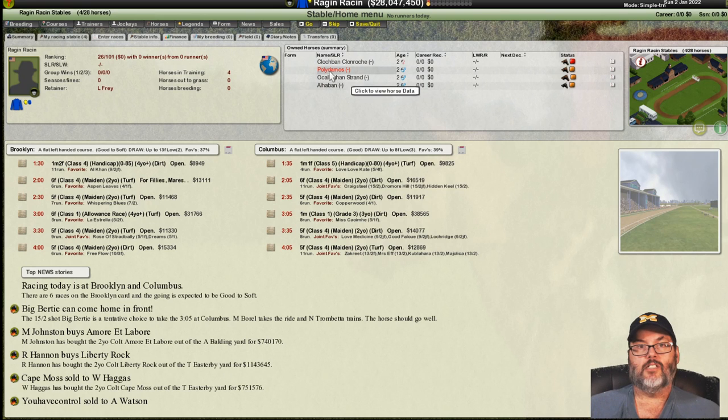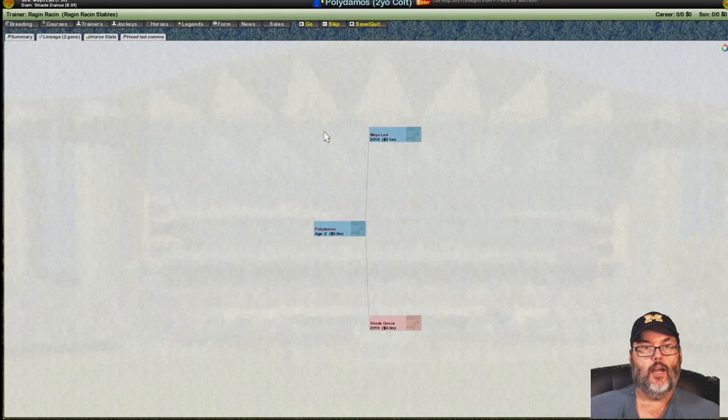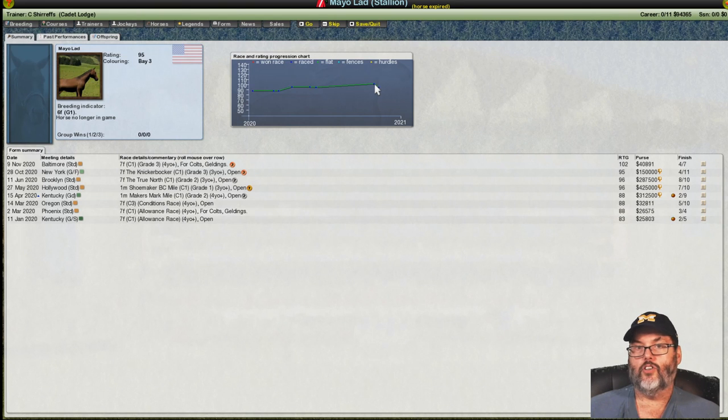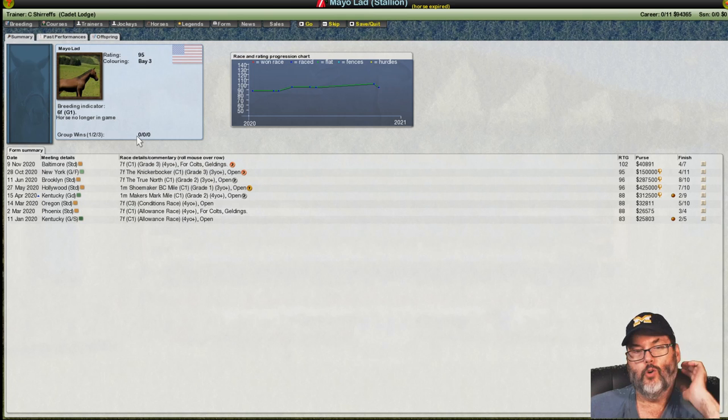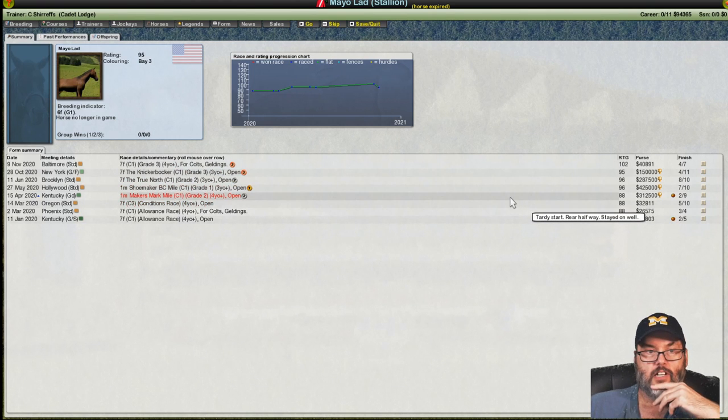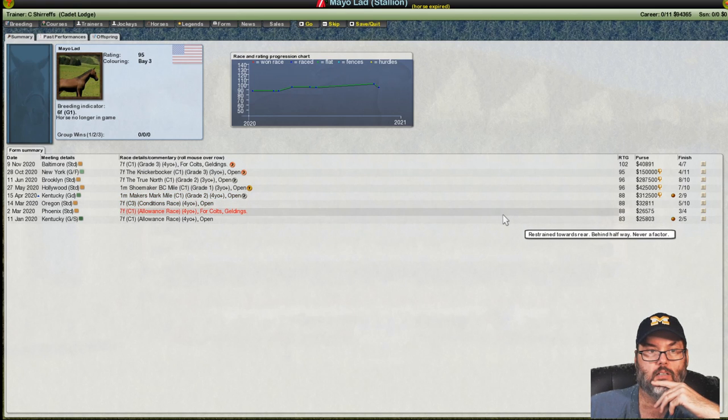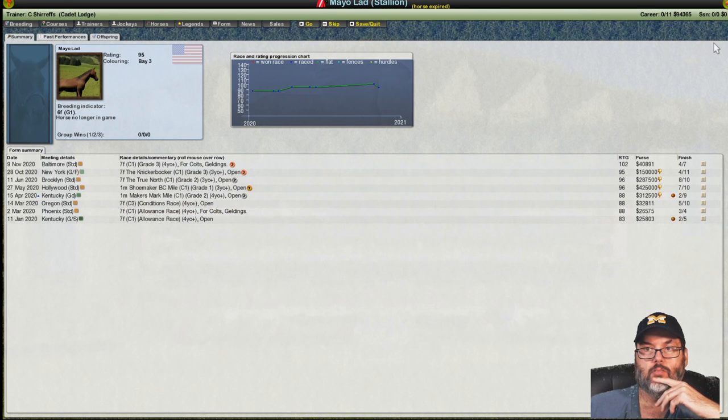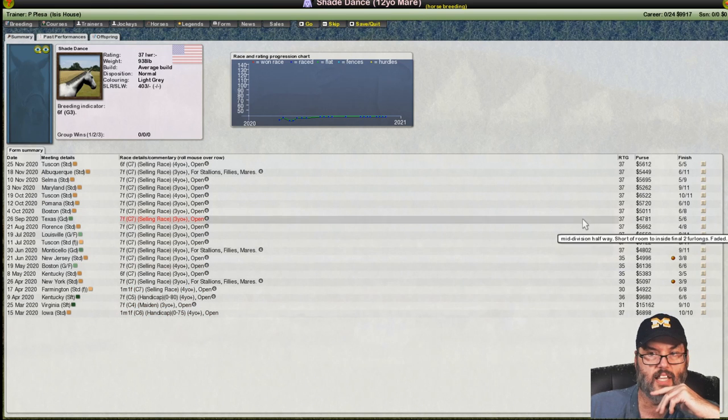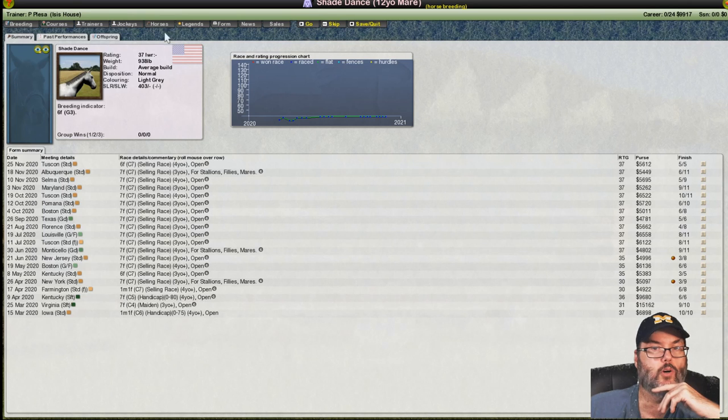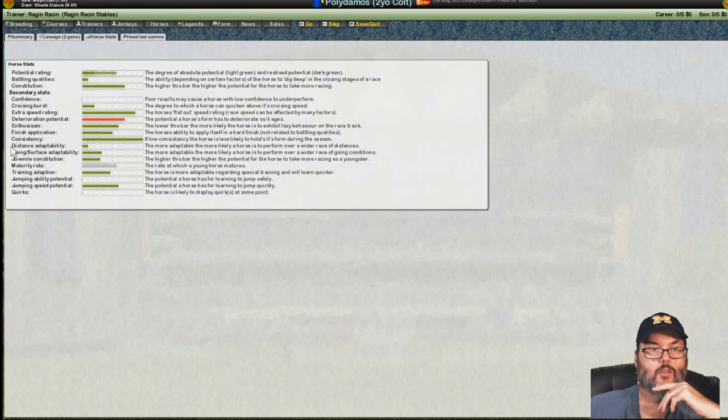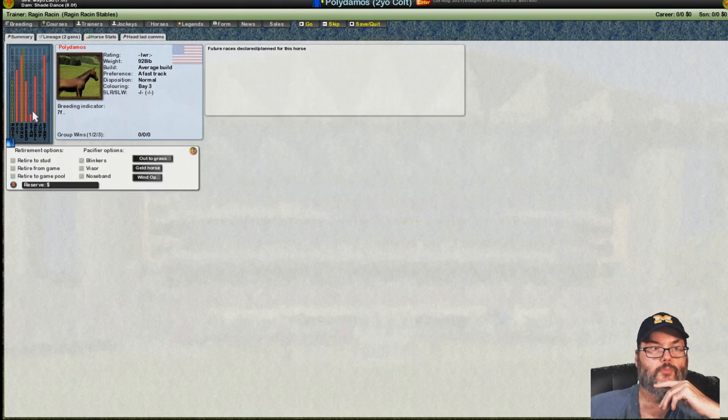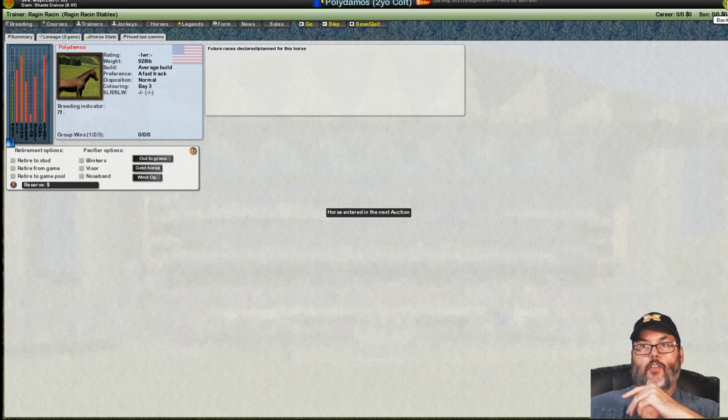What was the race? Class 1, grade 2, 7 furlongs. So, she's a little bit more of a sprinter. And she ends up over 100. I think that's going to be a pretty solid horse. I think that one is going to be solid. All right. Polydamas. Two-year-old colt. Let's check the parents. Mayo lad. So, he got up to about 102 and then tailed off a little bit. Did not have any Group wins. That's too bad. Finished 2nd in a Grade 2, Class 1. And the allowance races, those aren't great. She didn't win anything. You know what? I am going to sell this one.